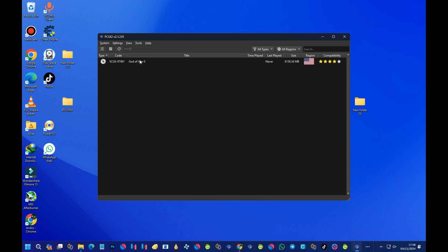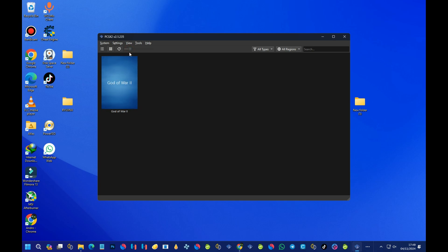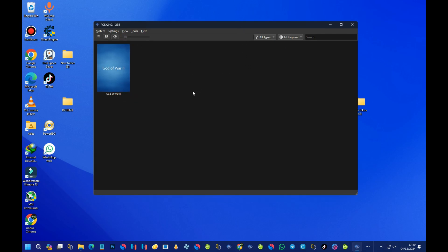Now I have one game in my folder which is God of War 2, and it appears in the game list. You can press on the view options to adjust the display size to your preference. We are done with setting up the emulator, and what's left is adjusting some settings to boost gaming performance.